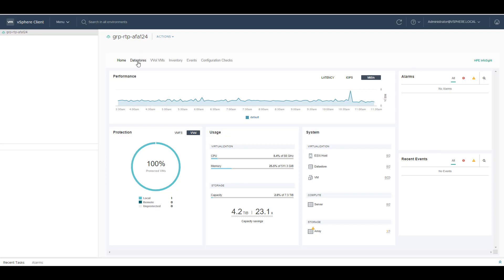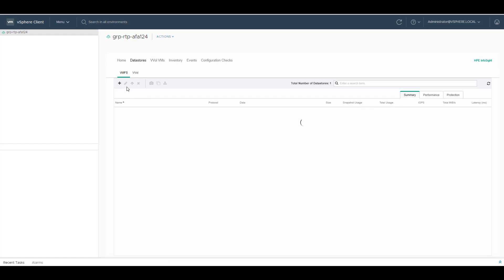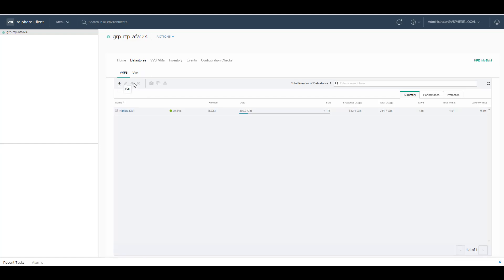Under datastore, you have VMFS and VVol. Under VMFS, you can create, edit, grow, delete, snapshot, clone and mount VMFS datastores.